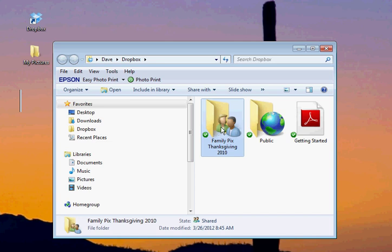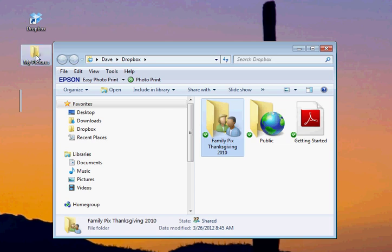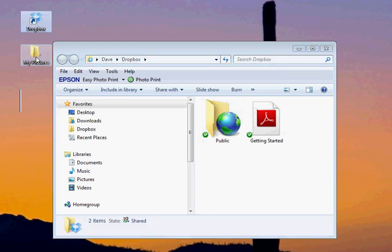then you can drag and drop the folder into Dropbox, or into your My Pictures or under your desktop, just like you would any other folder. So I've just dragged that into My Pictures.